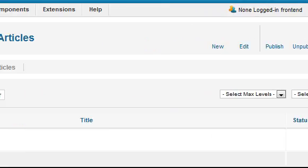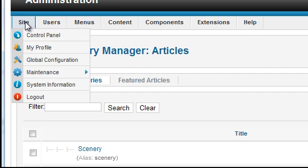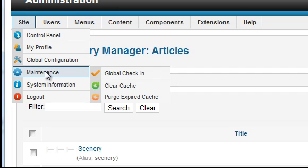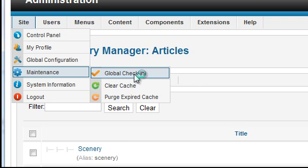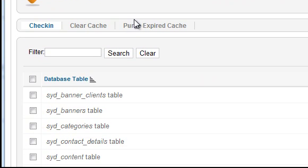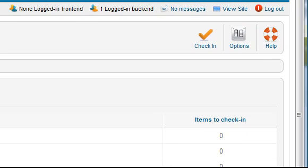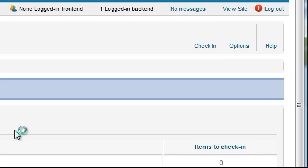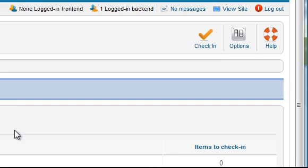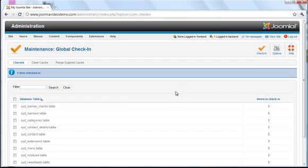If you ever make this mistake, you can fix it by going to Site, Maintenance, Global Check-in. If you're sure that no one else is working on anything, select the box at the top to select everything, and then click the Check-in button at the top right.